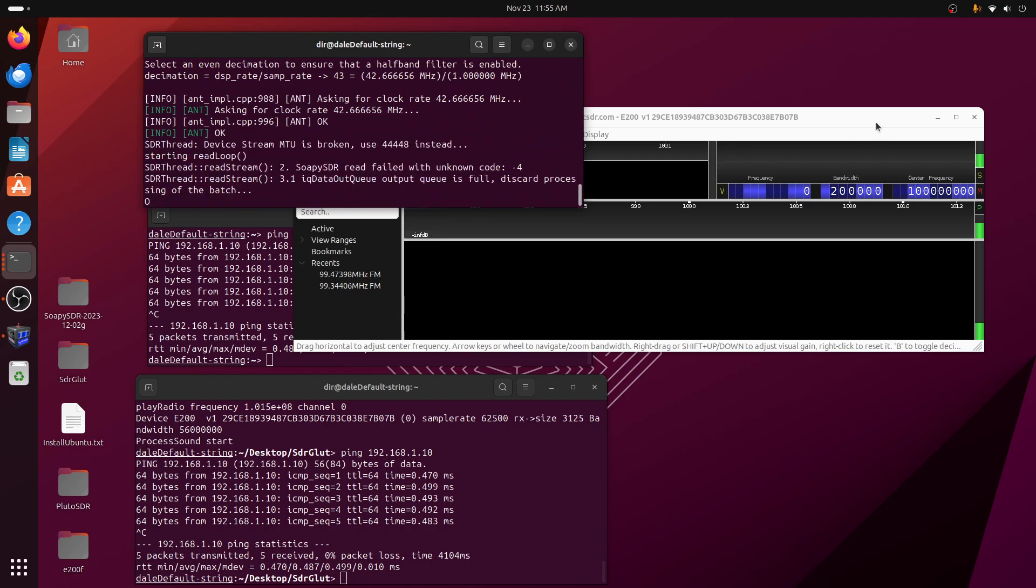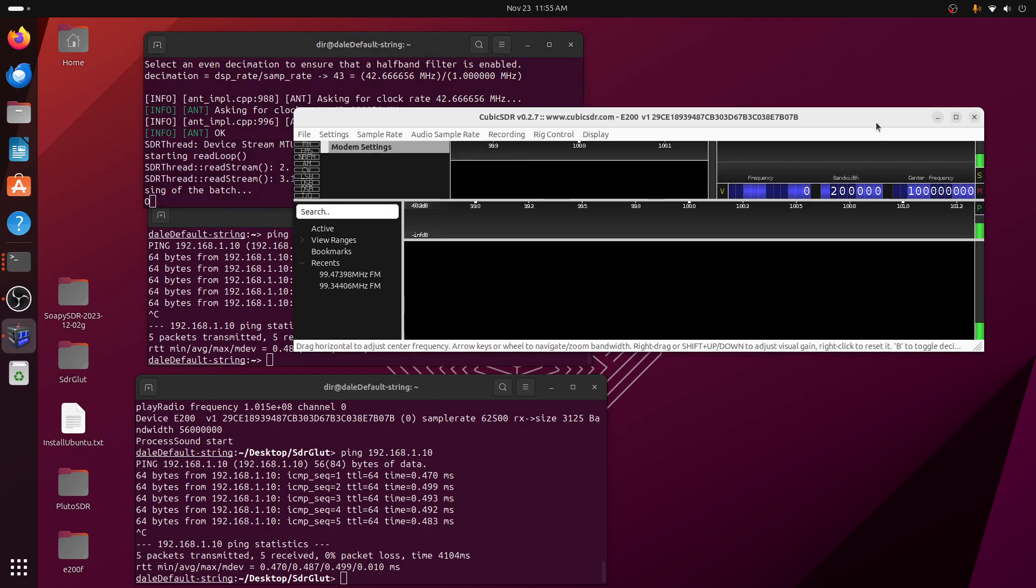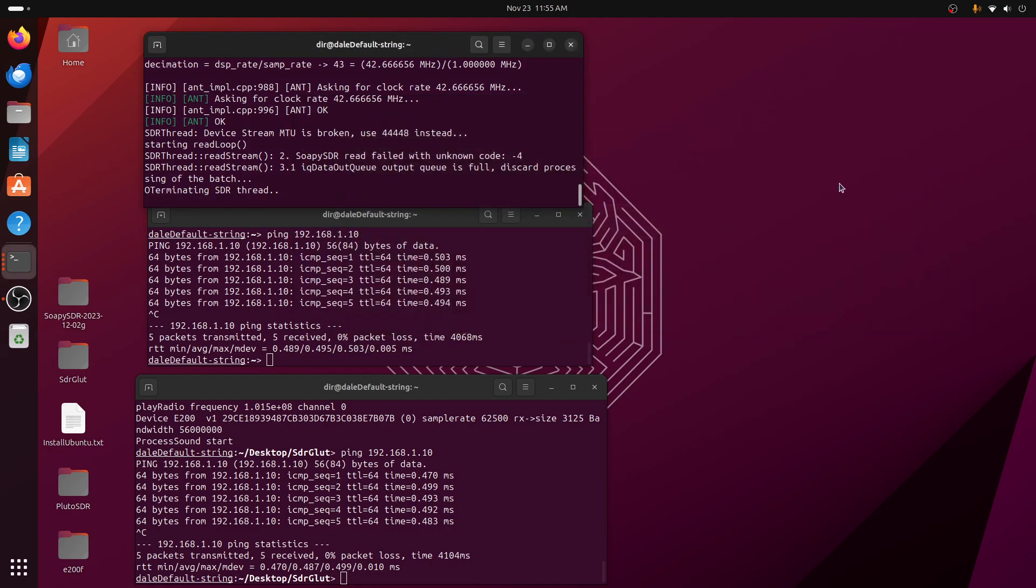But using the UHD mode, Cubic SDR doesn't work. And so we'll stop Cubic SDR.